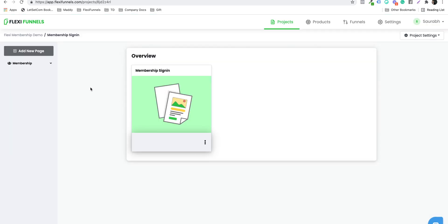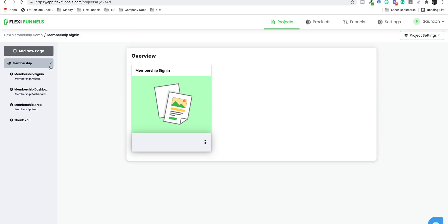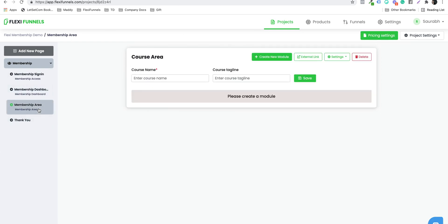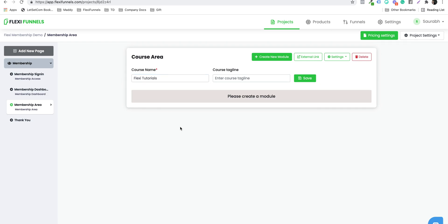Now once you have done that, click on the drop-down. You have a sign-in page, dashboard, and membership area. You need to go to the membership area and over here, give your course a name. For example, my course name is 'Flexi Tutorials.'